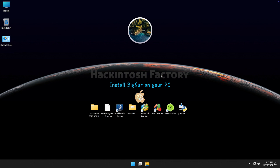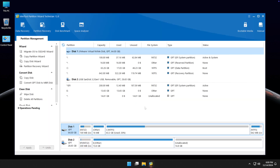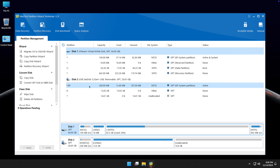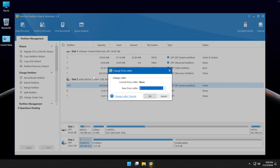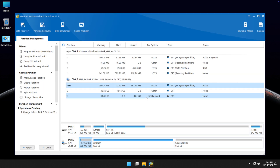Open the MiniTool Partition software and find the EFI partition on the USB drive. Right-click on it and select Change Letter. Click OK, then apply the changes.